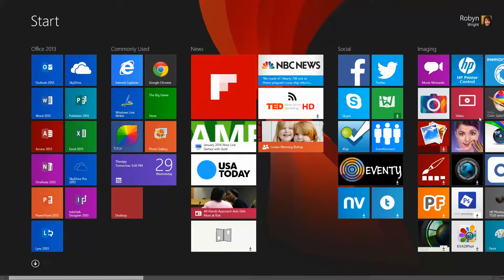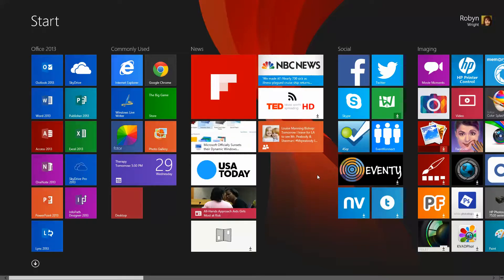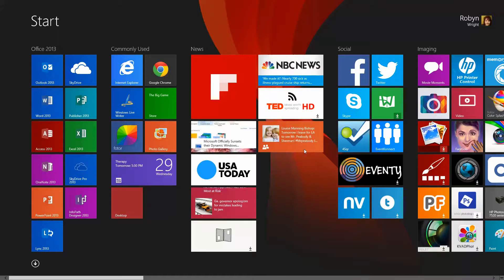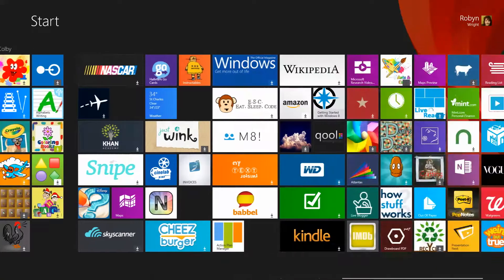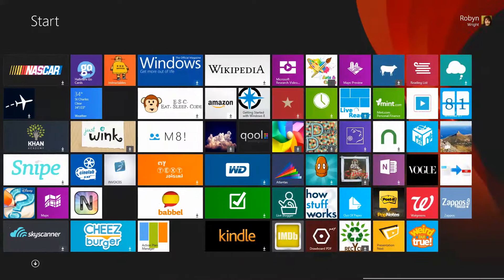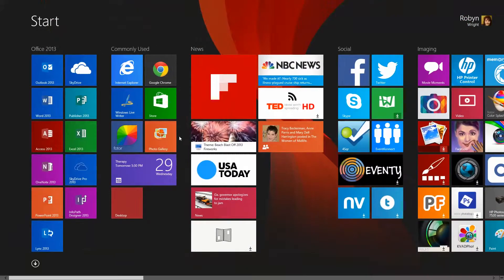This is Robin with robinsonlineworld.com. I thought I would share a little bit about organizing your tiles in Windows 8.1. This is my start screen, and you can see all of my different app tiles on it as I scroll through them. I have a lot because I work with a lot of different apps, but you can organize this in a lot of different ways.